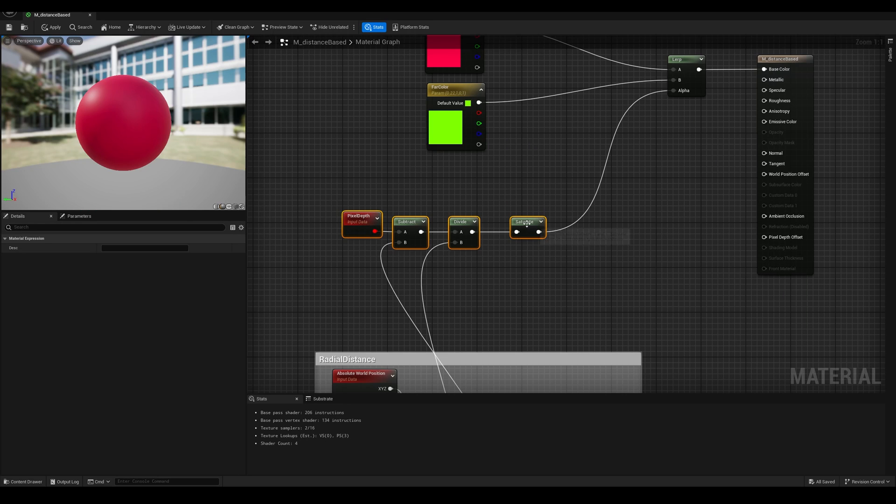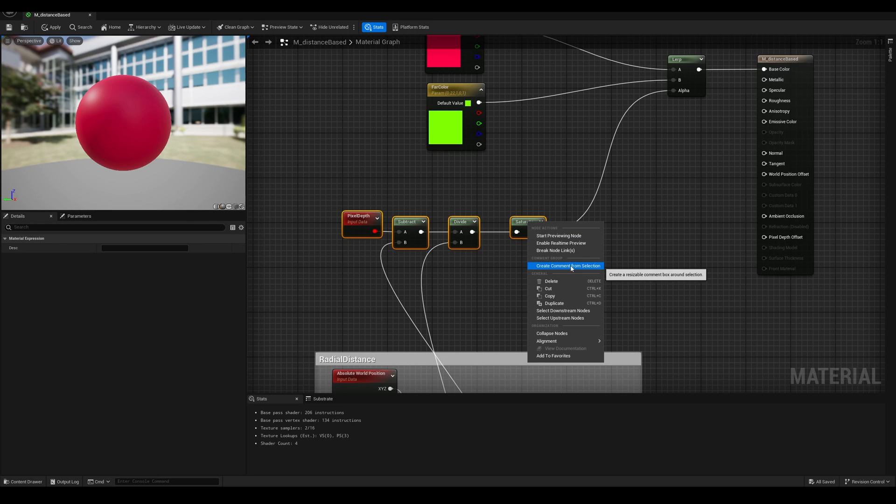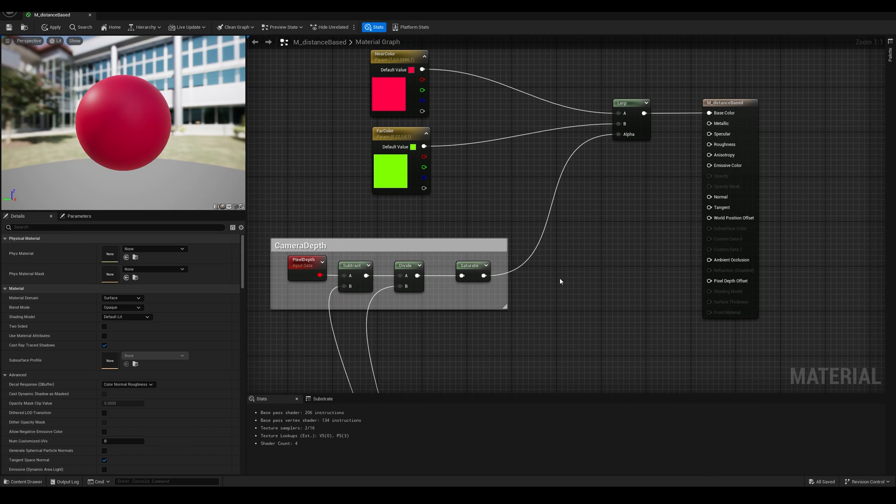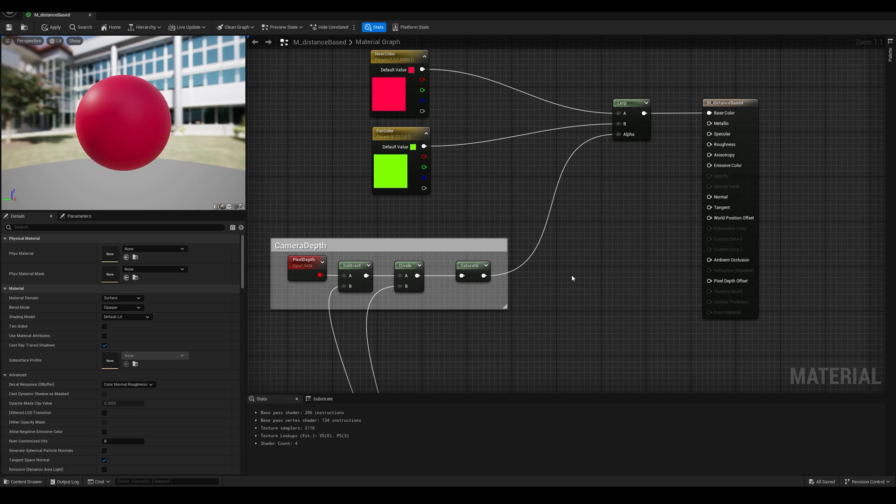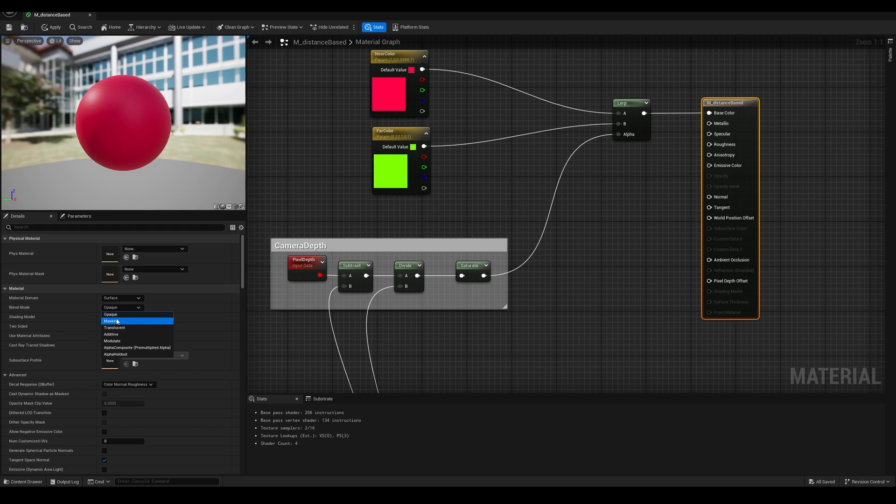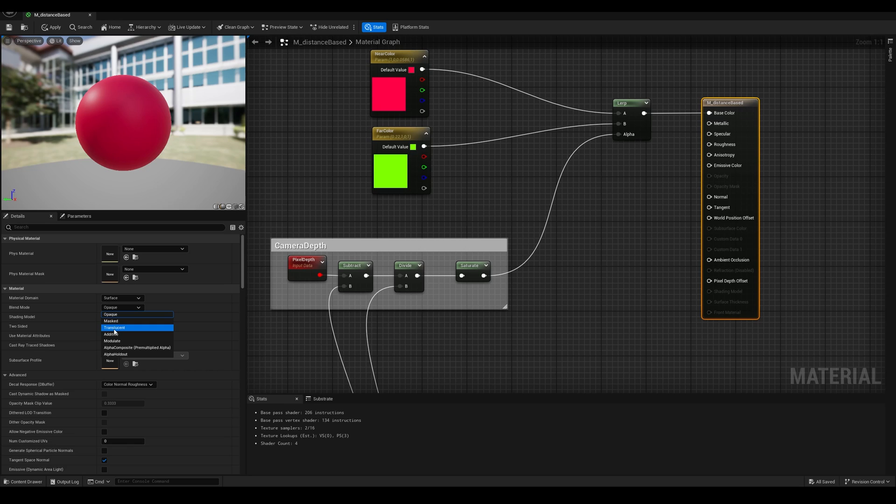And it would depend on the project needs or the visual effect that you really want to achieve to choose one method or the other, but both are equally valid. Now we can give all of these nodes their own comment box and rename it to something like camera depth. And now we can take a look at another common use of this technique, which is fade out objects based on camera distance. For that, the first thing that we have to do is go to our material parameters and change the blend mode from opaque to mask.